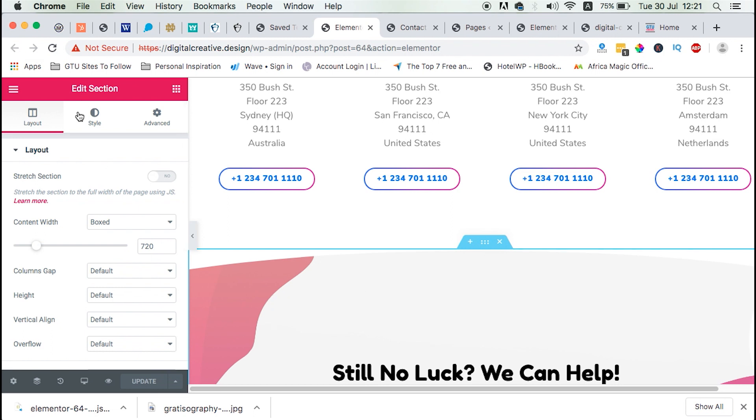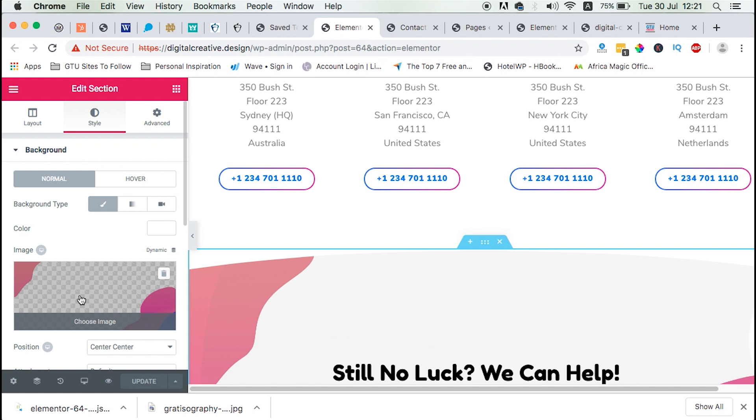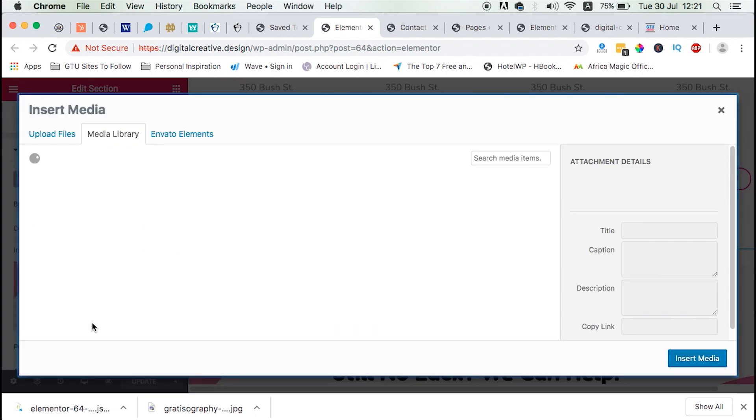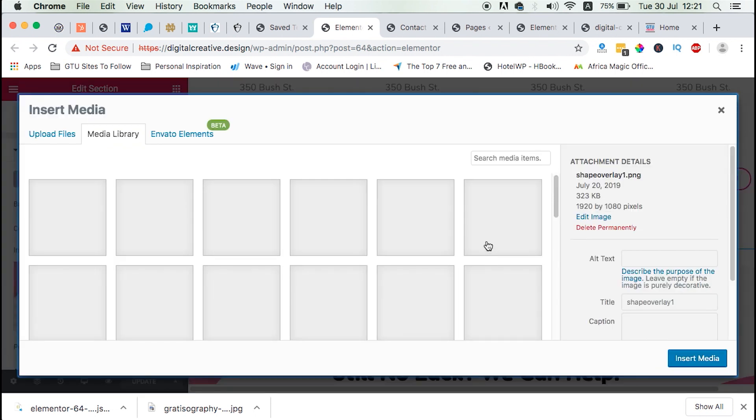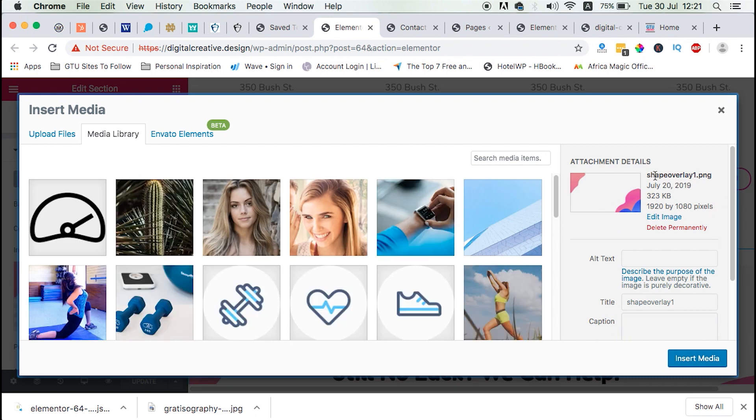Then we have to look up for the image itself that was used. And we have to know which image this was. So we can get this image. It's called Shape Overlay 1.